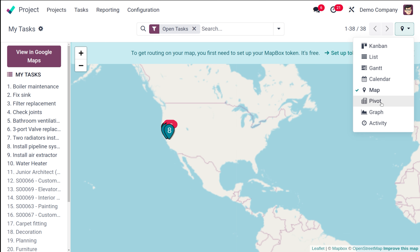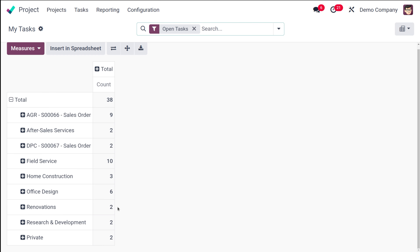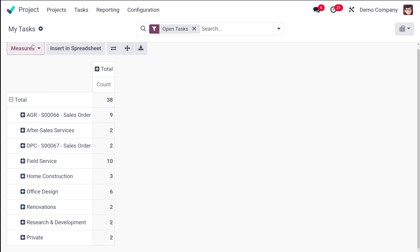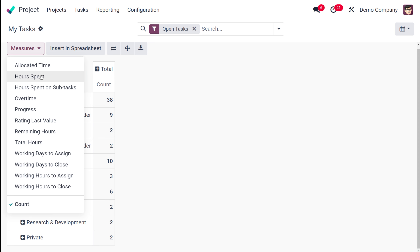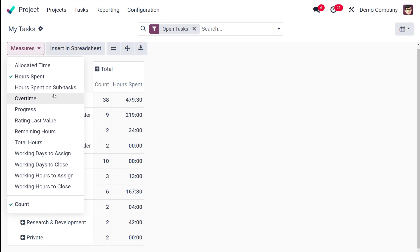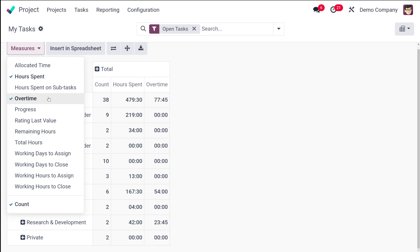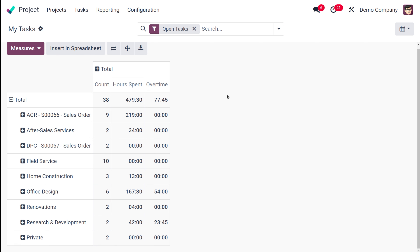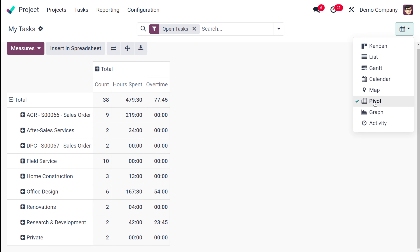Then you have the pivot view. The pivot view is basically a tabular view that shows the different projects and the count of tasks per project. If you want to add new measures, such as hours spent on each task, you can add that. You can also add overtime. Additionally, you can insert the data into a spreadsheet, flip the axis, expand it, and download it as an XLSX file.